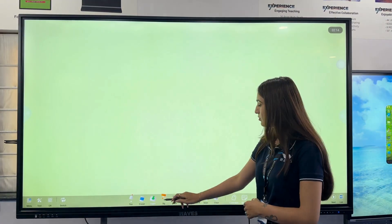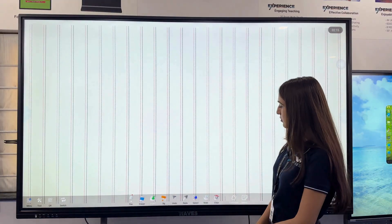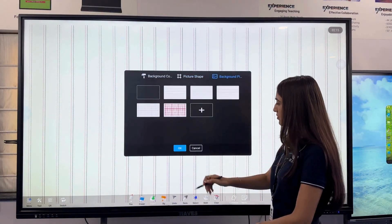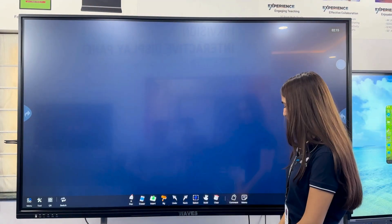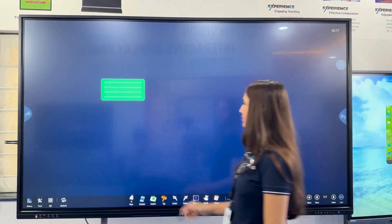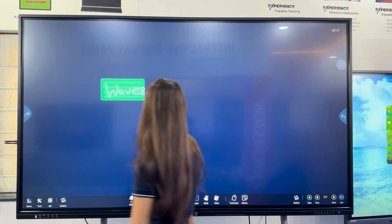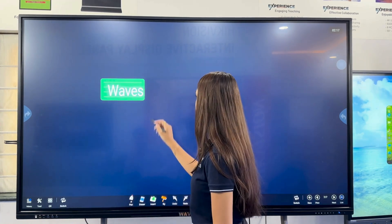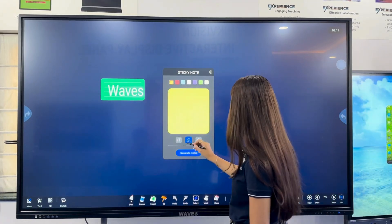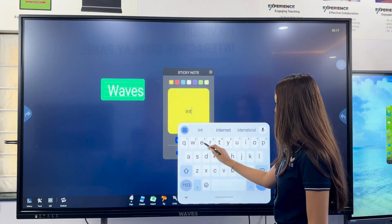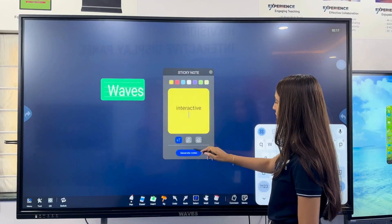Personalize your workspace with the background feature — choose solid colors, shapes, preset images, or even upload a custom background. Use the comment function to add headlines or labels; handwritten notes are instantly converted to text. With the memo feature, create digital sticky notes: type, resize, recolor, erase, duplicate, or delete effortlessly.